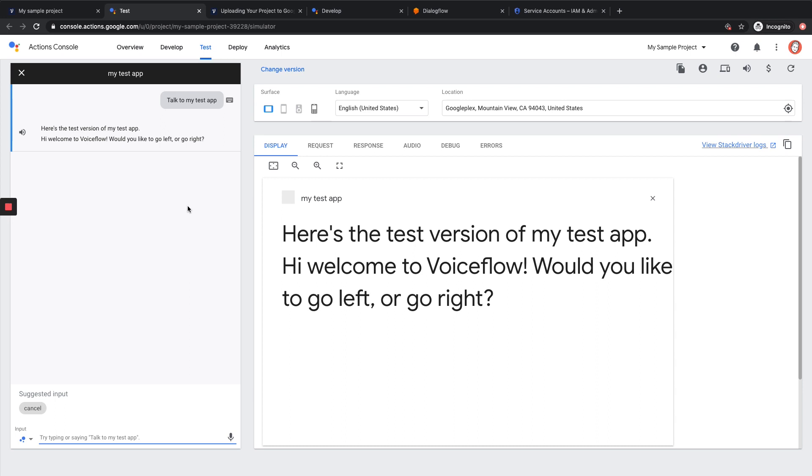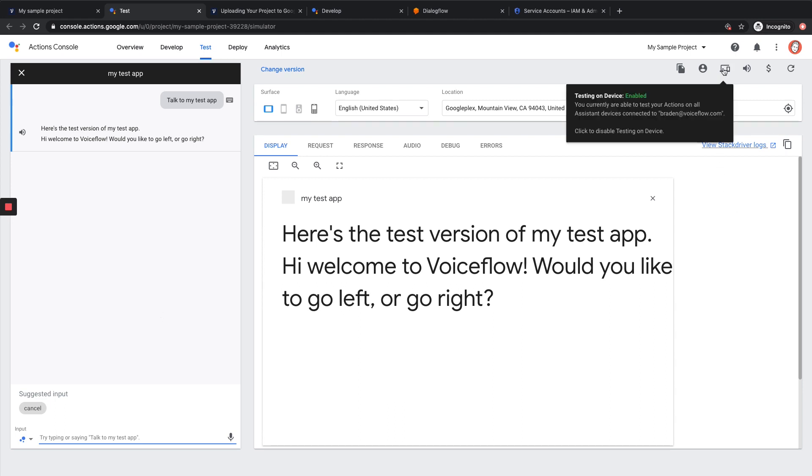Now if we want to actually test this on our physical hardware, we could go ahead and simply ask our Google Assistant device. Now that we have our Google Assistant account linked up with our Actions console, we just need to make sure our device is signed into the same Google account. Once that's done, all you'll need to say is talk to my test app, and you'll be able to test your experience right on your device. If you're having any problems testing on your physical device, you can go up to the top here and make sure testing on device is enabled. This can be toggled both on and off. And that's it.